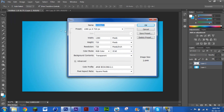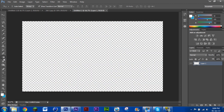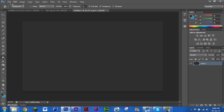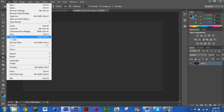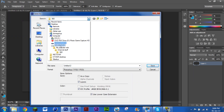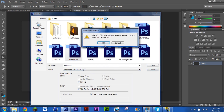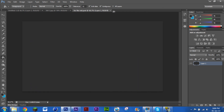Now go File > New again and create another 1280 by 720 document — the exact same settings. Fill it in with the paint tool with a random color. This is going to be the background of your video, so not many people will actually see it. I like to use gray just in case — it looks professional. Then save it as a PSD and also save it as a JPEG.